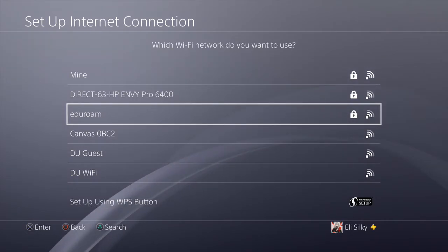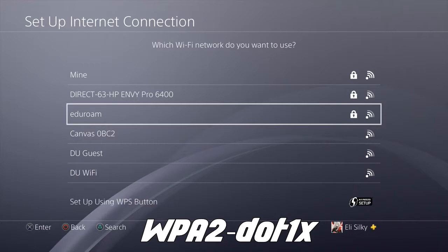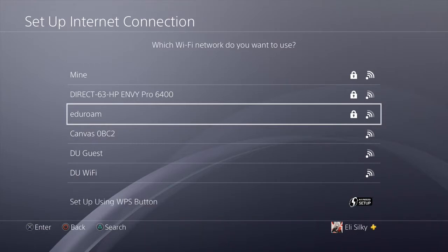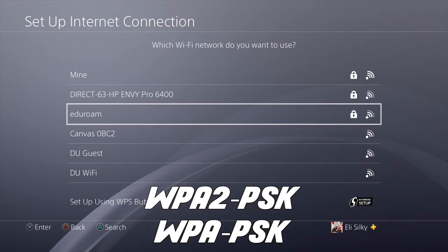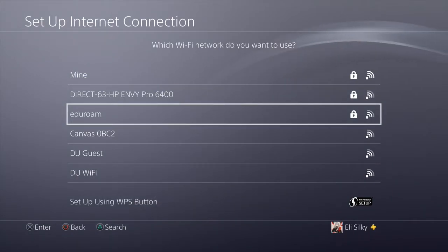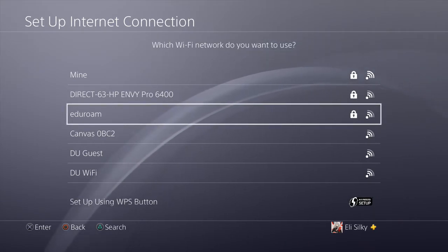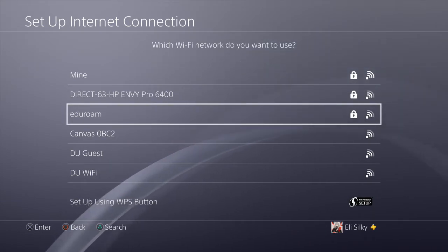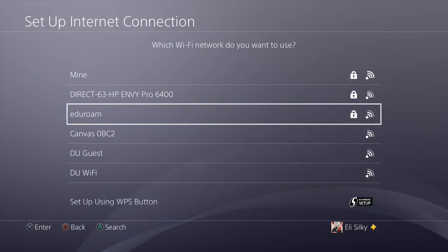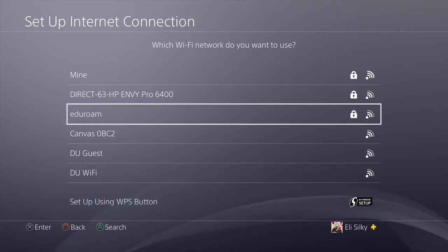Eduroam uses WPA2-1X, which is a different sort of security method than the usual home routers that come with WPA2-PSK or WPA-PSK. It's impossible to connect to eduroam from any game console without getting the MAC address and the IP address whitelisted from the IT department, and I'm trying to work on that right now because this one has the best bandwidth.